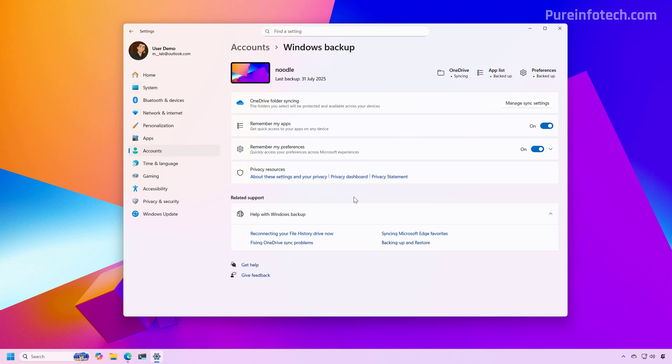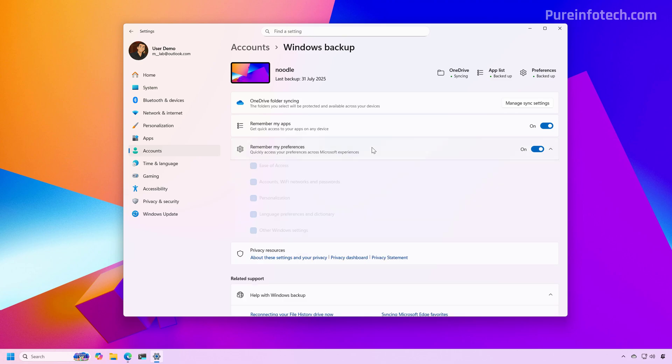Now the reason why you're seeing those backups during the setup is because you have these two settings configured to backup your apps and your system settings.